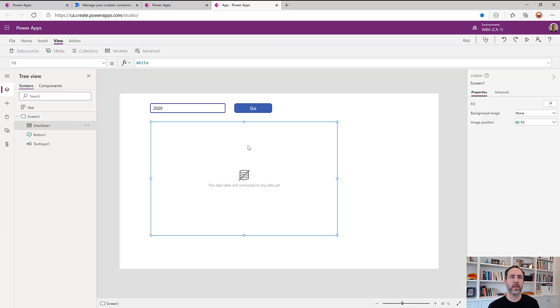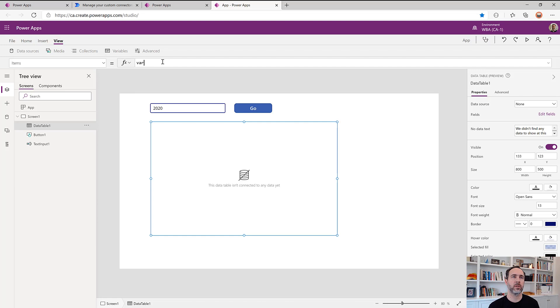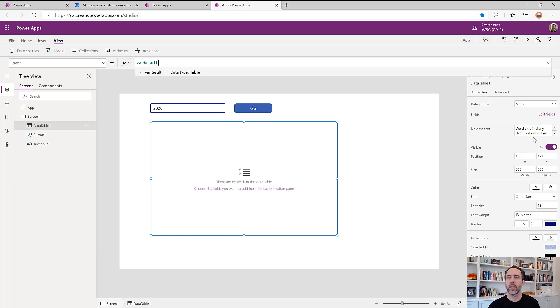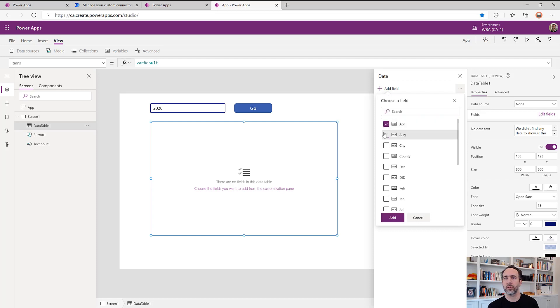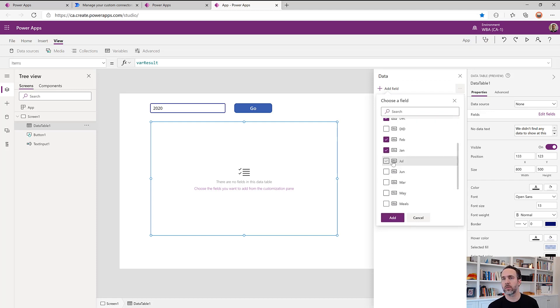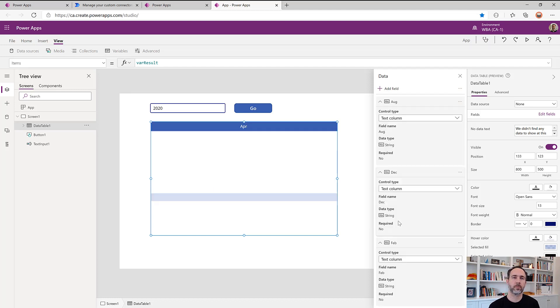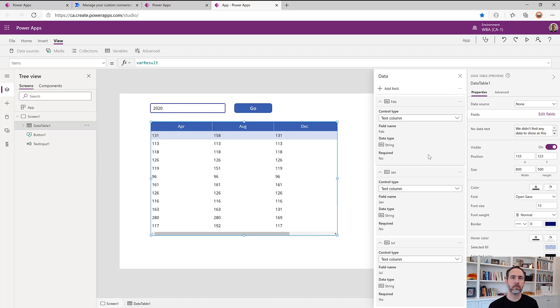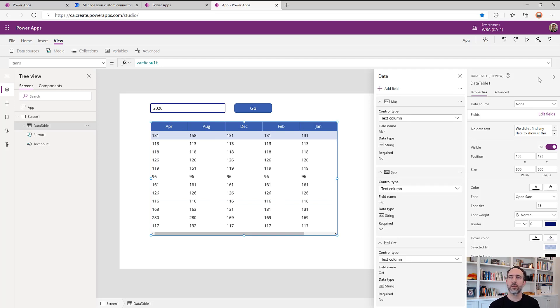So now let's also bind that to our data table here. So we'll set items equal to var result. And let's choose some of the fields. We just want to make sure that we're getting data back, right? So we'll choose just some of these month fields. They're going to be out of order. So there's some of our data.